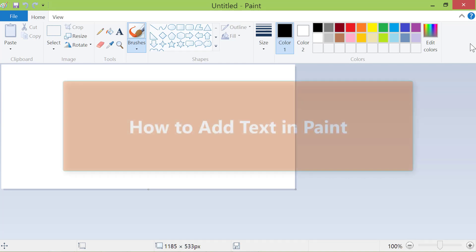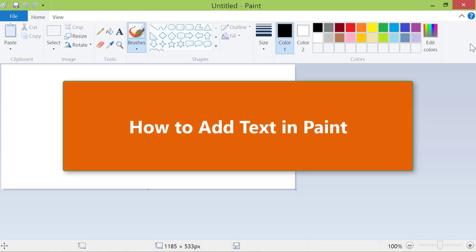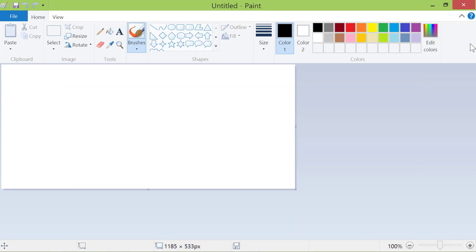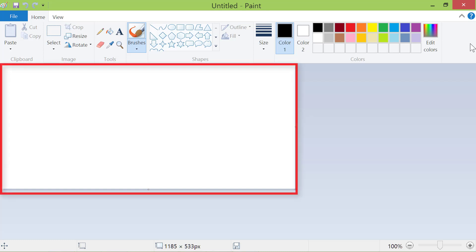How to add text in Paint. To add text, use the Text tool. Before we use the Text tool, let's fill the canvas with indigo color.